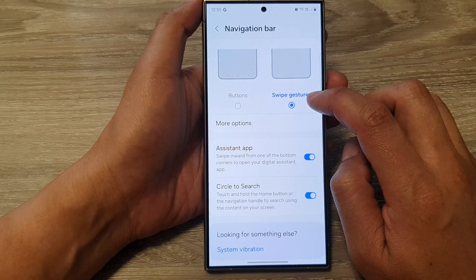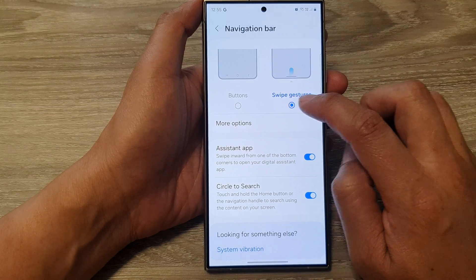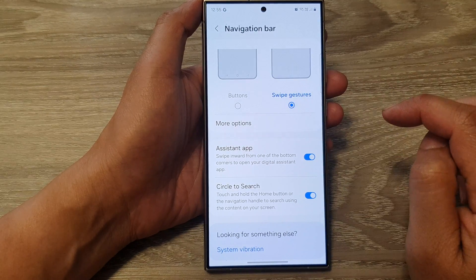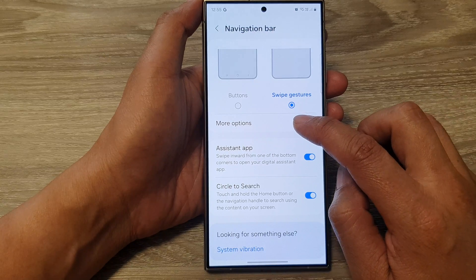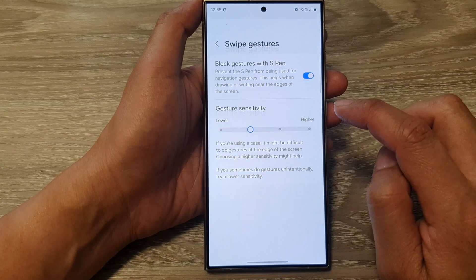Next, make sure Swipe Gestures is selected. And then we go down and tap on More Options.